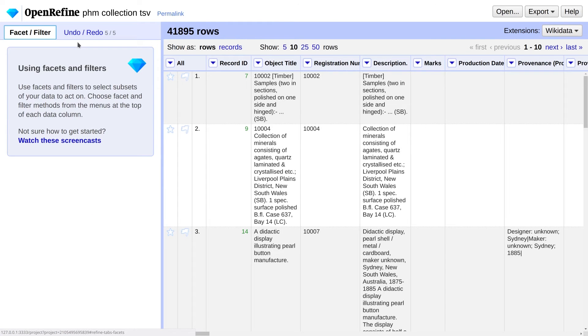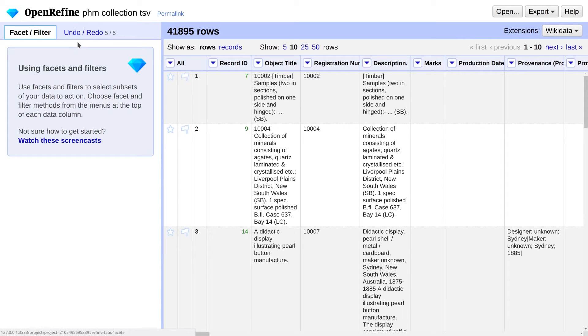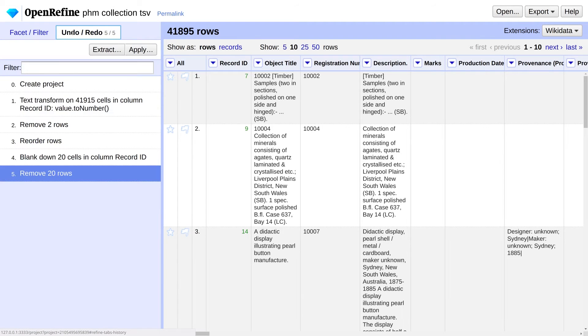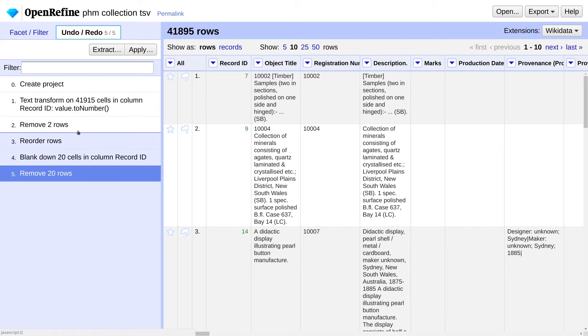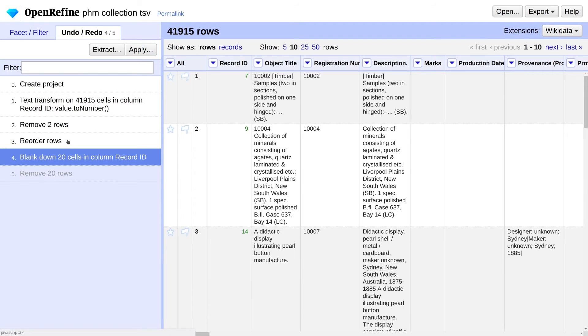Now supposing you had just messed up and deleted something you shouldn't have. No worries. OpenRefine has very powerful Undo functionality. Next to Facet Filter, you'll find a tab called Undo Redo. And you'll see a history of operations you've performed since you created the project. Click to go back to any previous point in time.